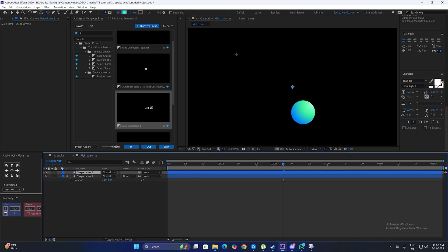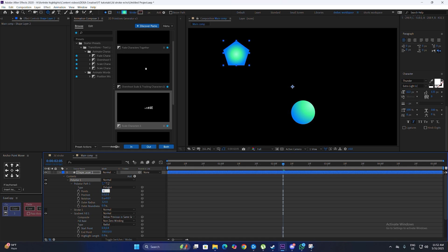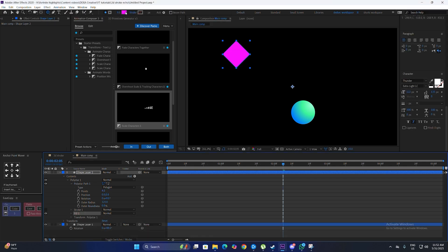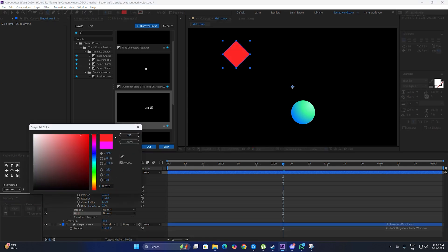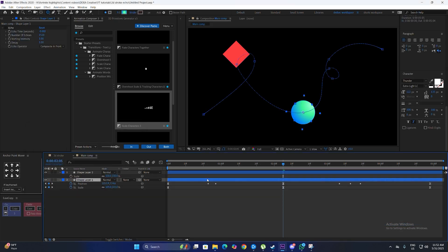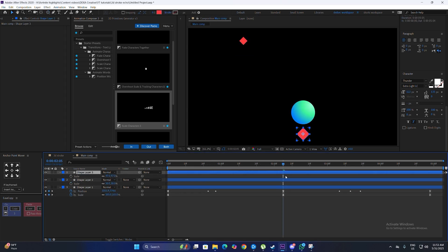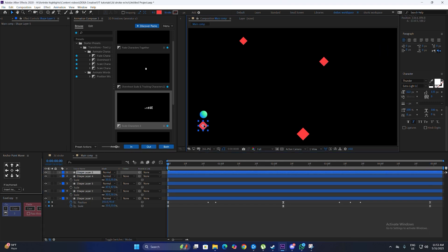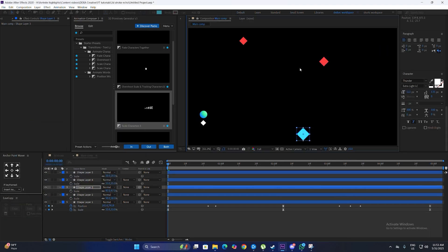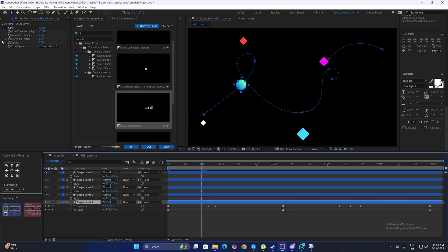Next, I'm going to disable the echo effect and make a new polygon shape layer, set it to a star with four points, change the fill color to normal, and choose red. Adjust the scale and position of the shape layer. Repeat this process and make sure the size of the shape layers aligns with the 3D stroke animation — the bottom star should be a bit bigger. Then enable the echo effect again.